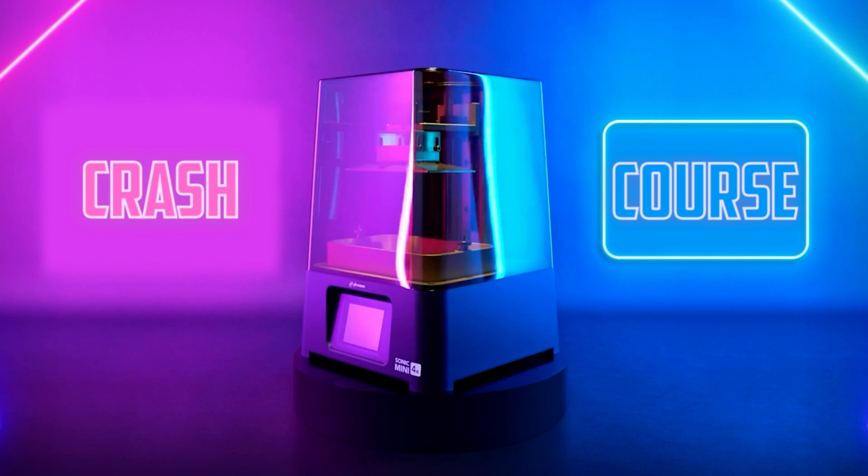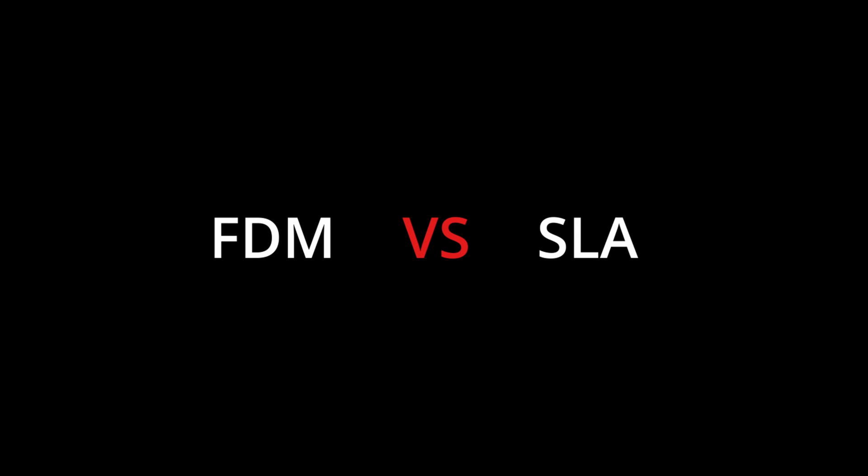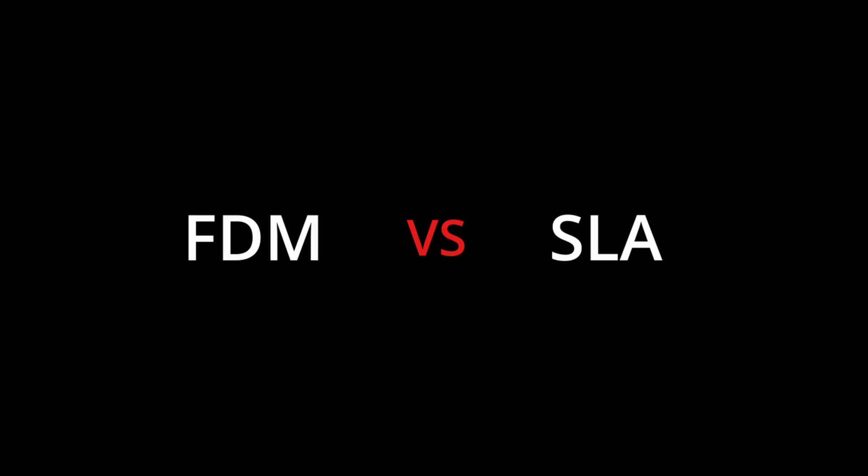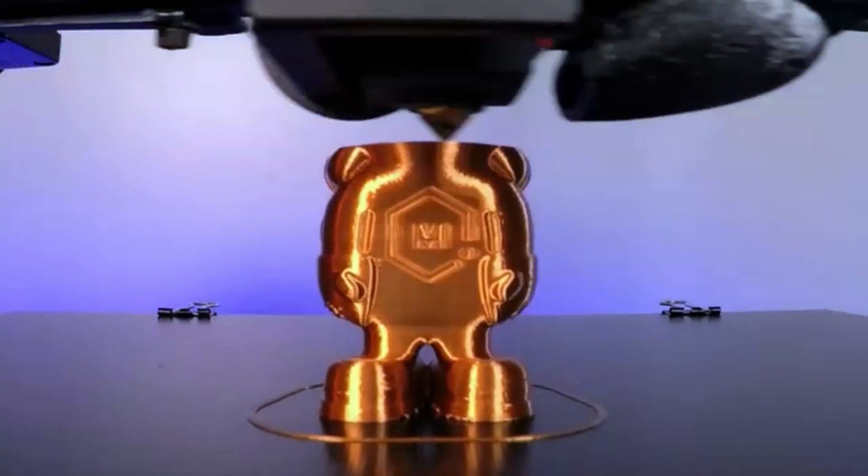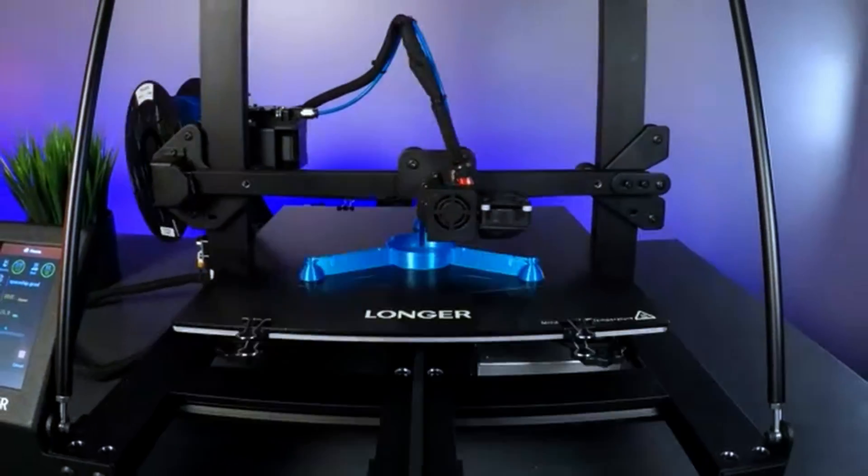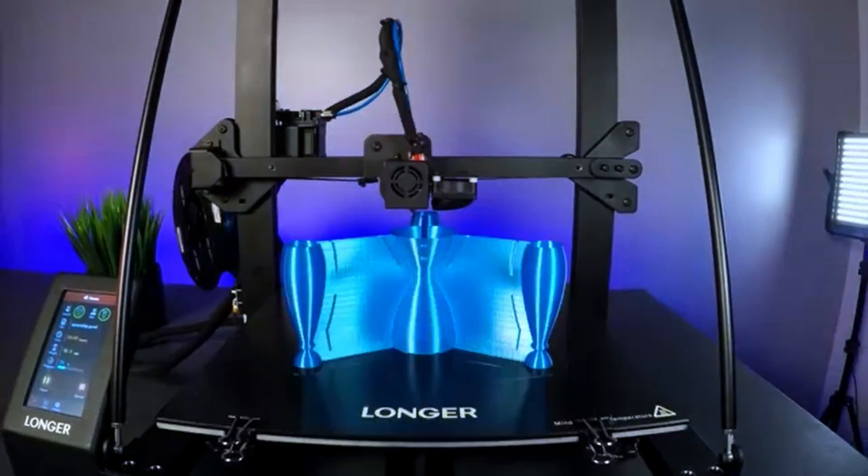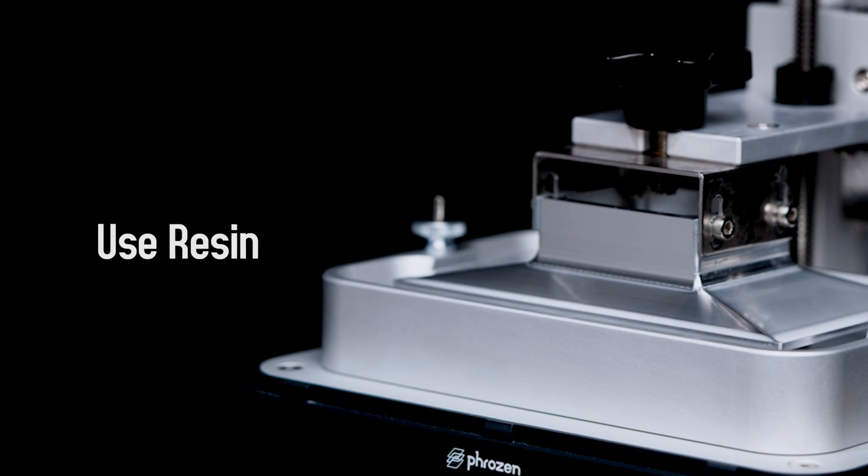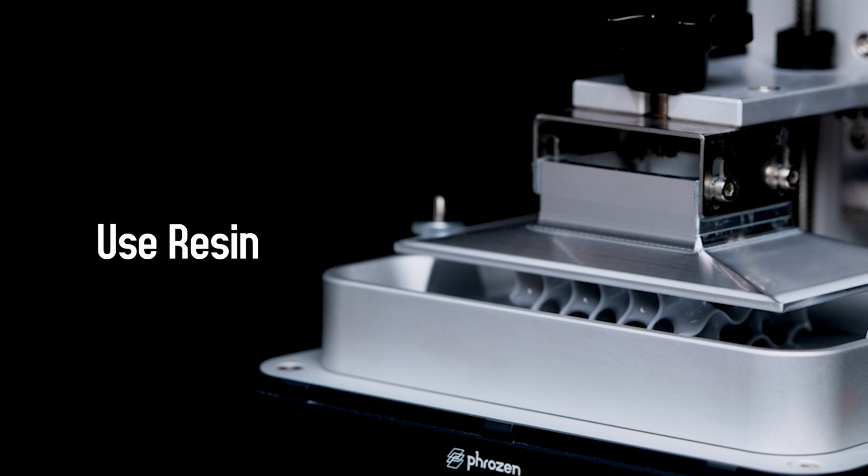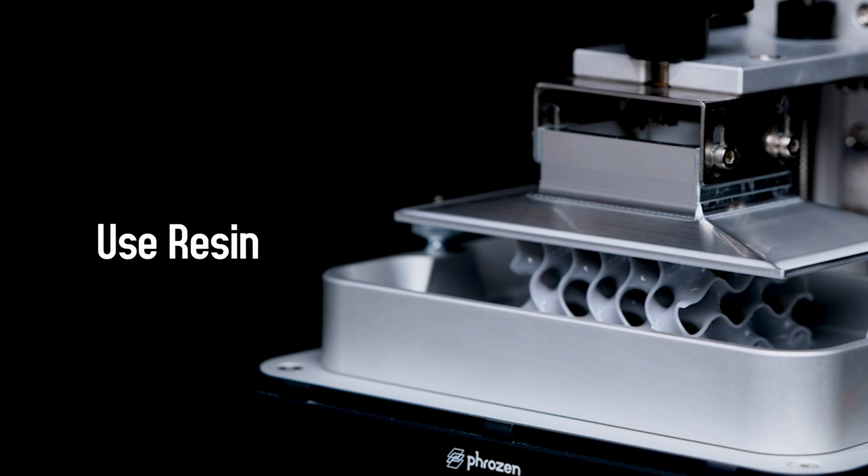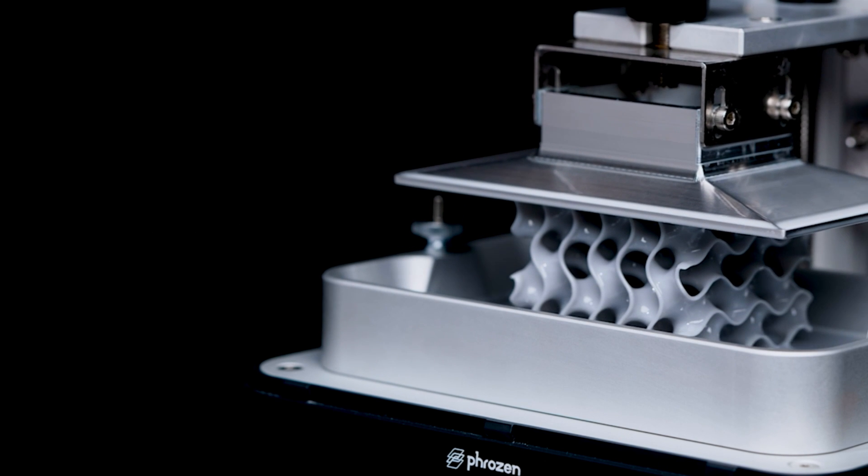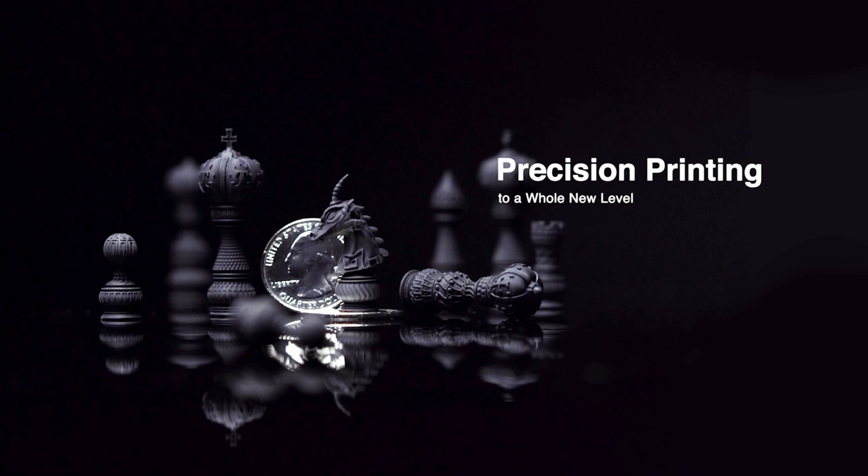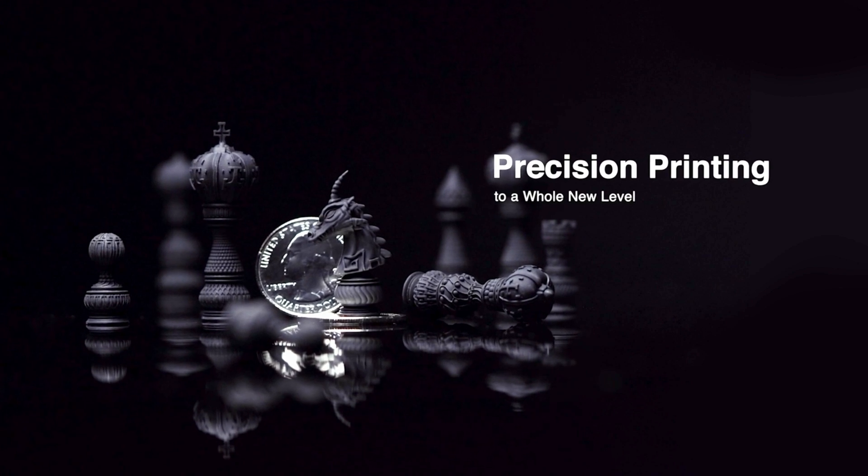First of all, let's highlight the differences between FDM and SLA printers. FDM printers are more simple, cheaper, and have a lot of filament types, mainly plastic. SLA printers use resin and are a lot more smooth and accurate.